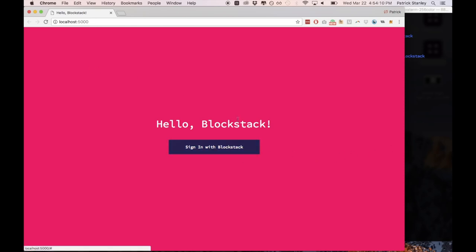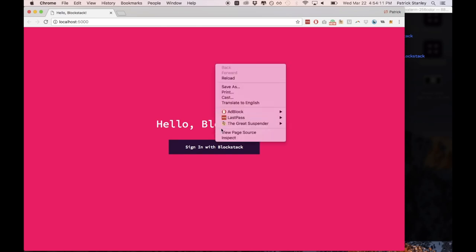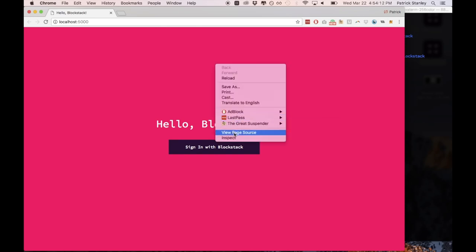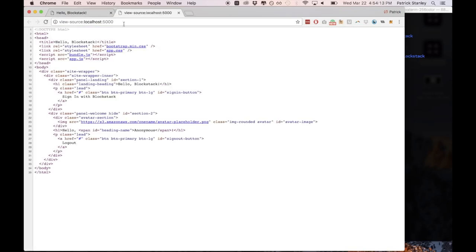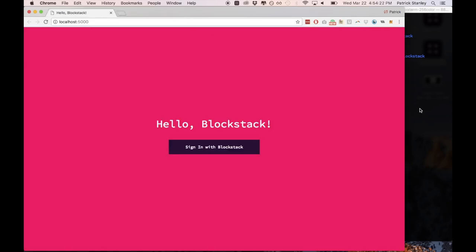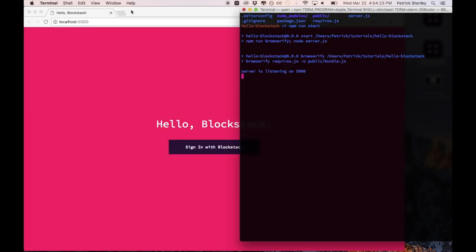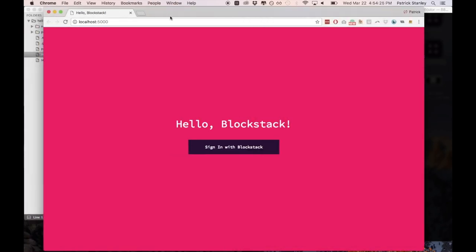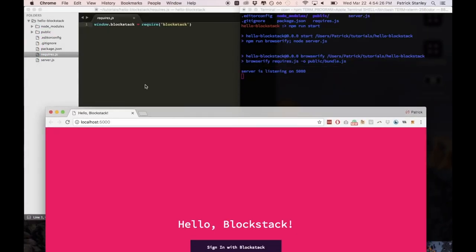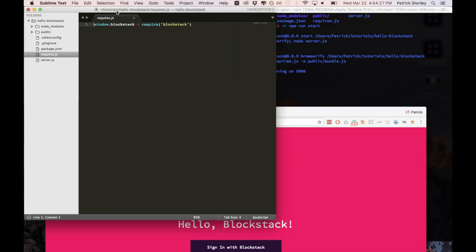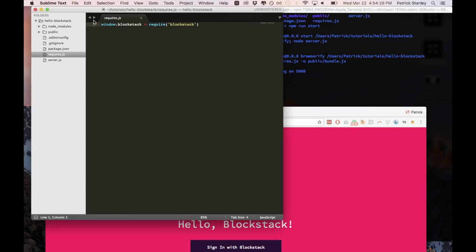So as you can see we can inspect, we can view source. And this is our index.html file that we have loaded into our application. So the next thing we can do is we'll go through some of the files that we have here.